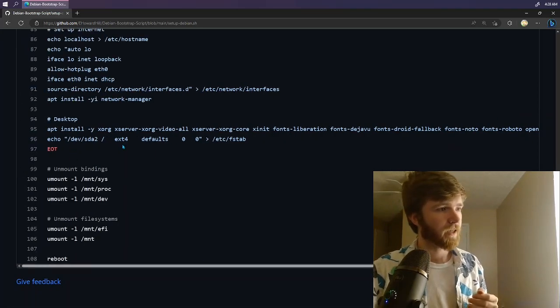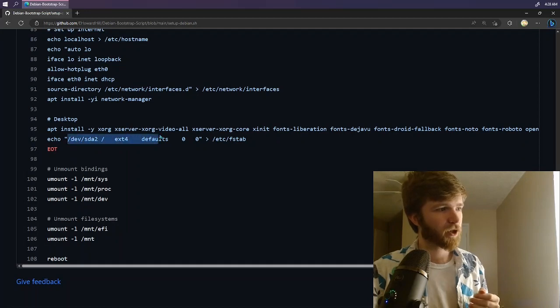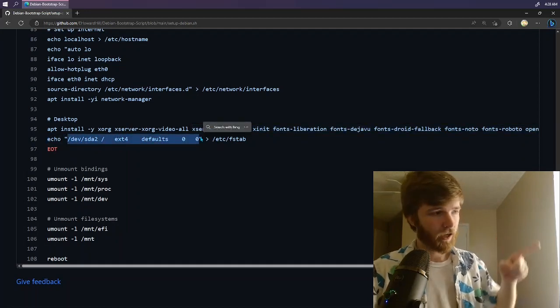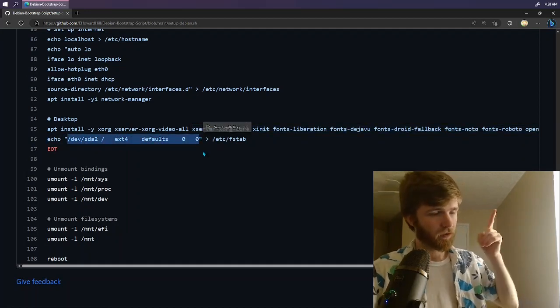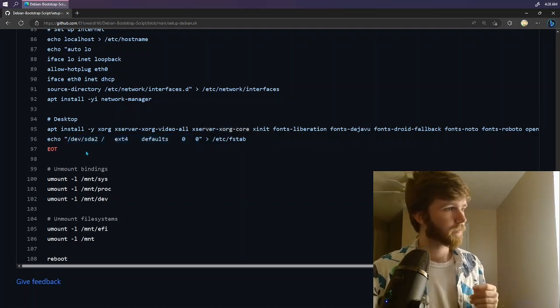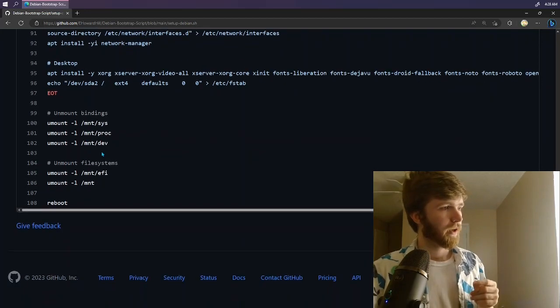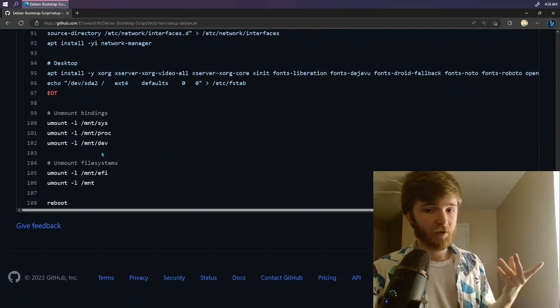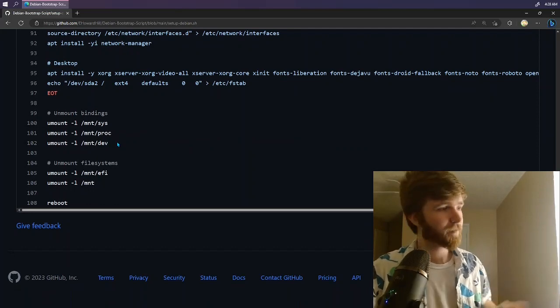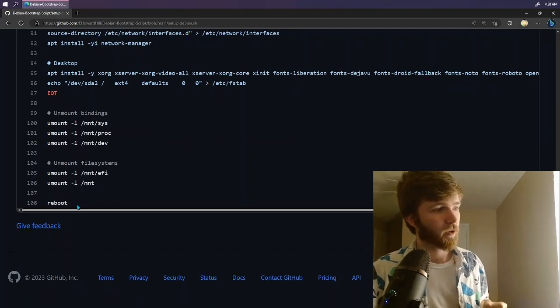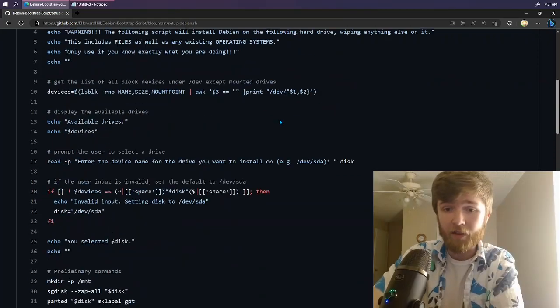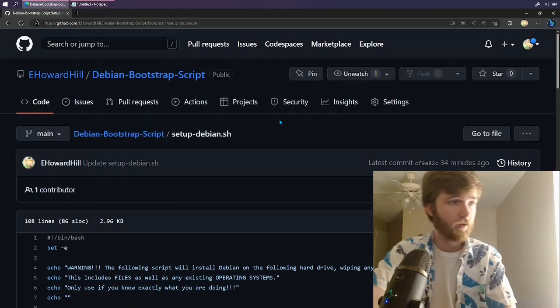And then finally, we're going to take our partition and we are going to put it in fstab. So it knows where to go to boot. And then lastly for this script, we are going to unmount everything sequentially. And we are going to automatically reboot.